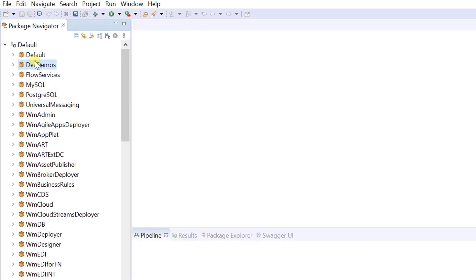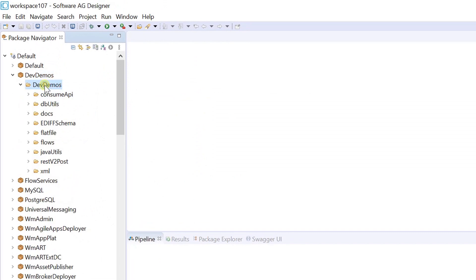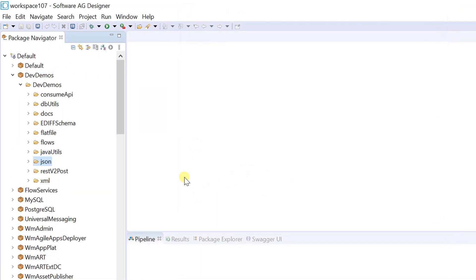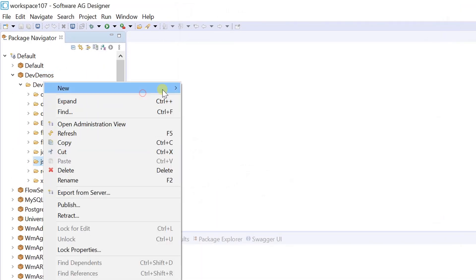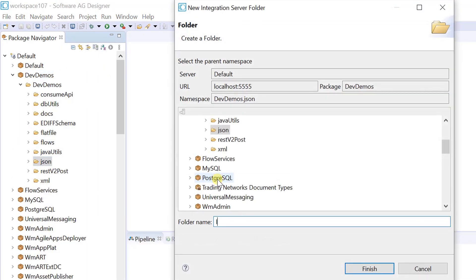In order to implement this demo, I am going to create a folder and then a flow service.